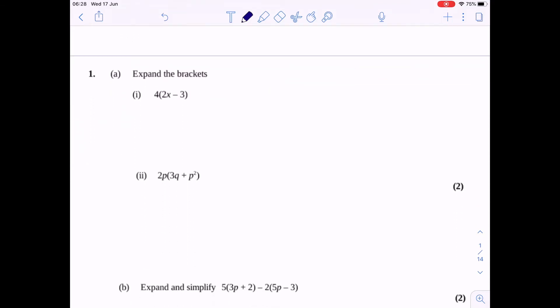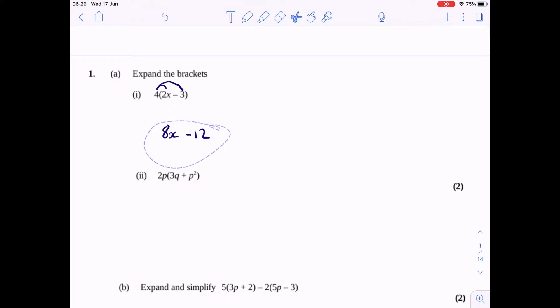Question 1, we're being asked to expand some brackets. We need to make sure everything inside the brackets is being multiplied by the number outside. So first, let's do 4 times 2x. 4 times 2 is 8, we still have that x there. And 4 times minus 3 will be minus 12. So that's going to be my answer.